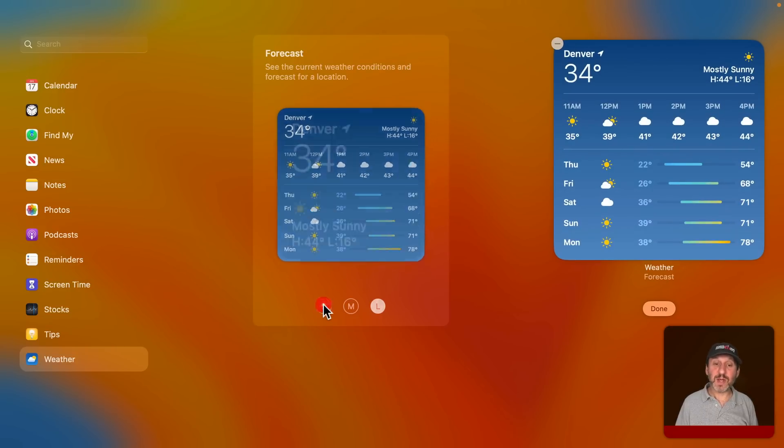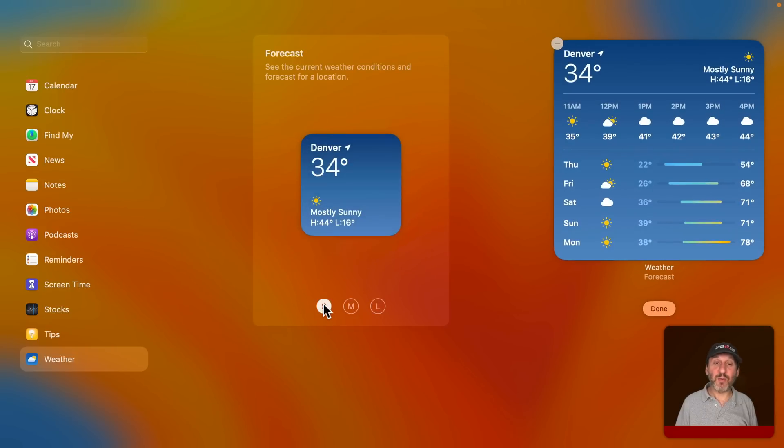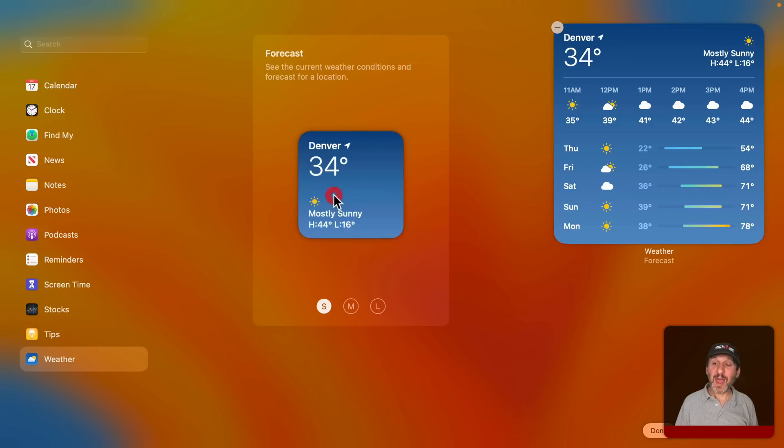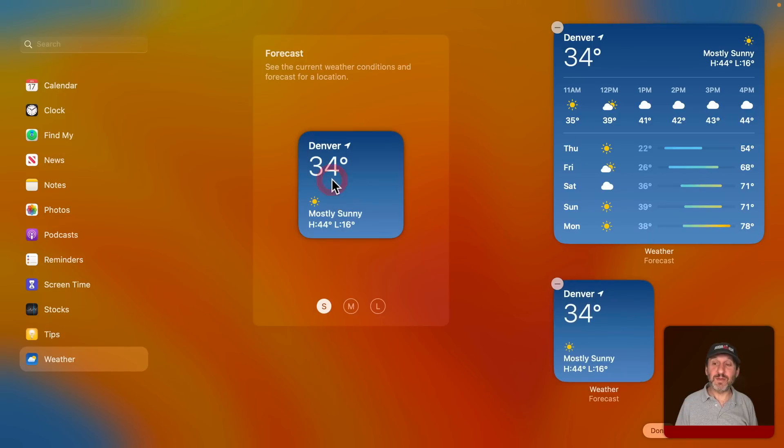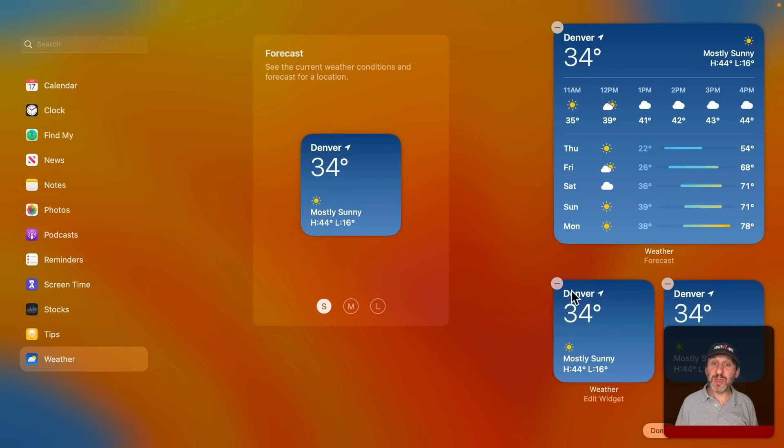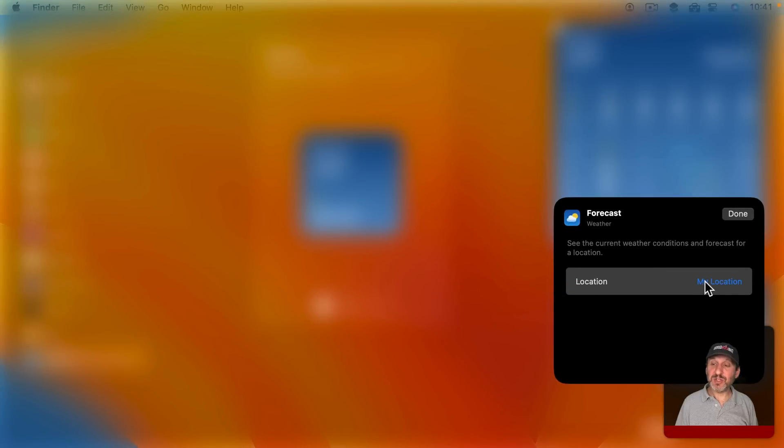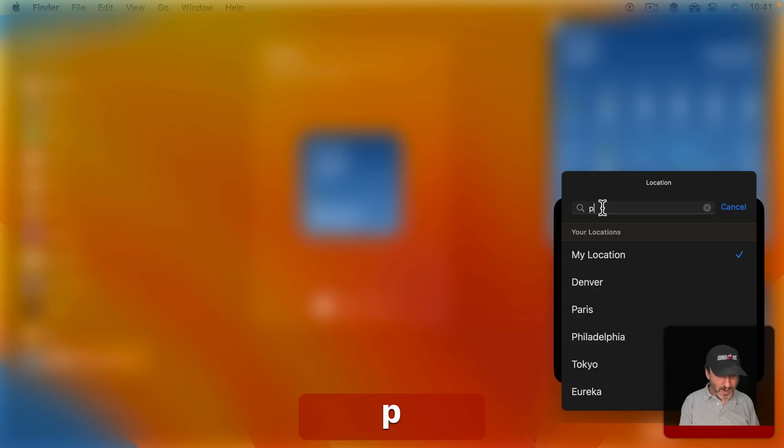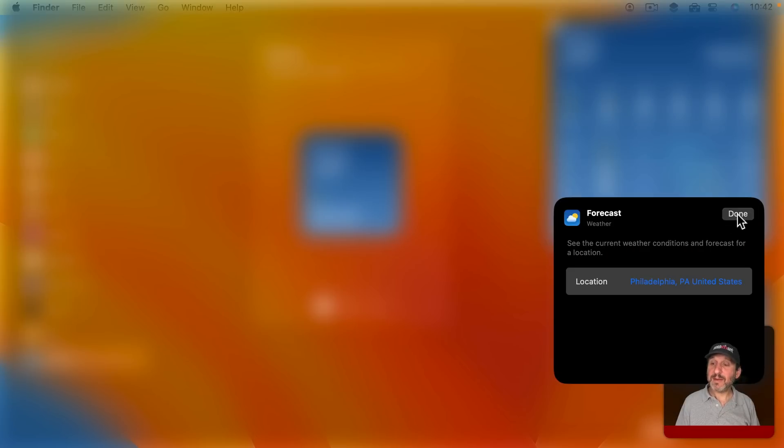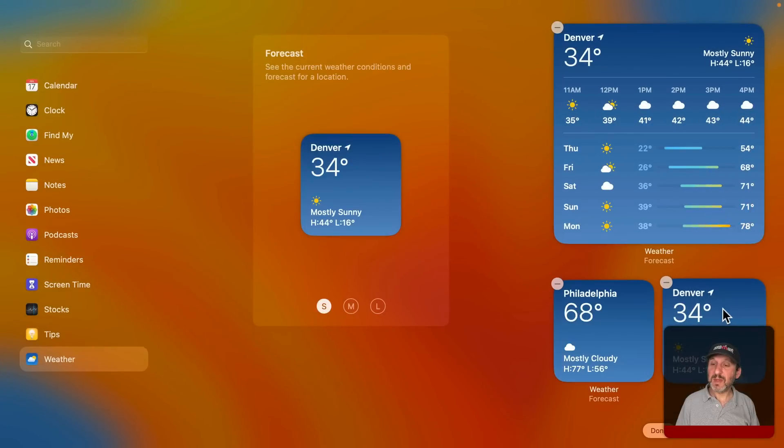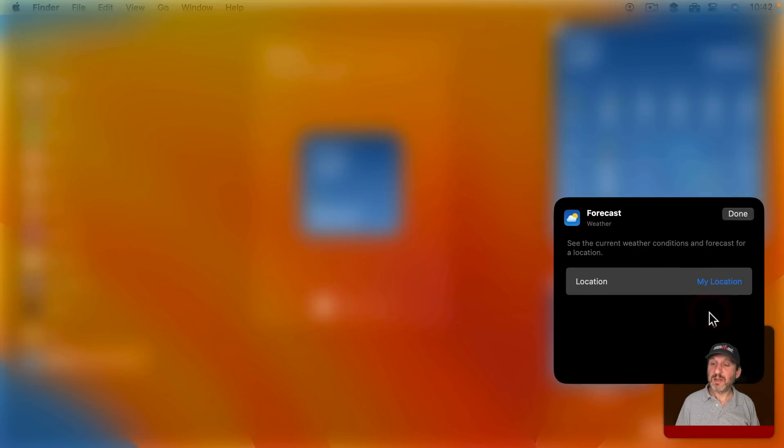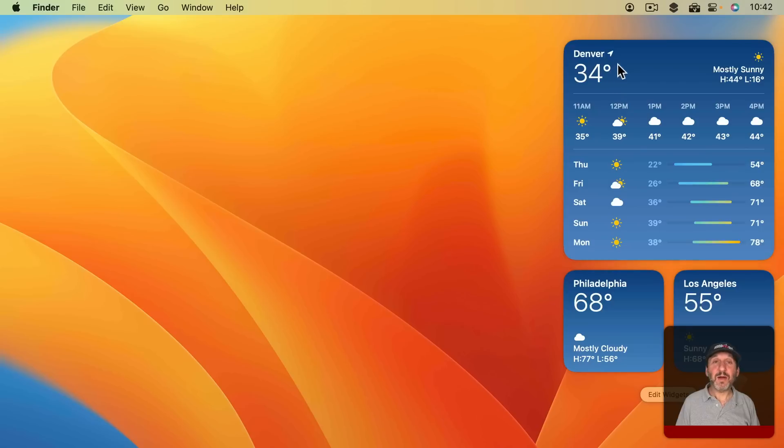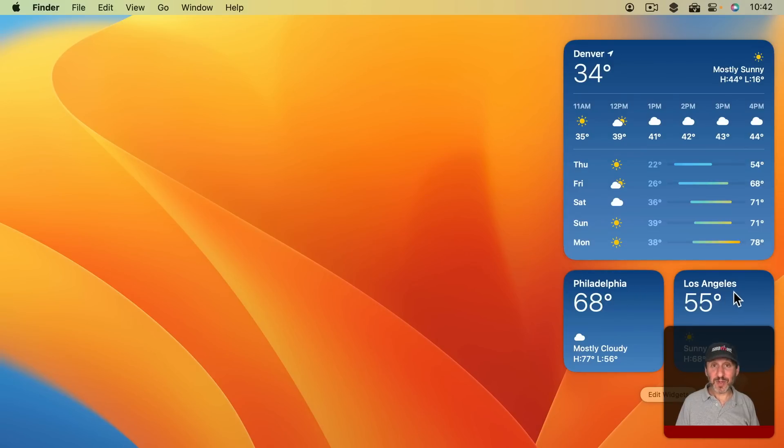But I could add more. So I can go to the small one here, add one or two of these, and what I could do with them is I can click on them and change the location from My Location to some other place that I care about. Like that. Customize this one as well. Now I've got the forecast for My Location plus the current conditions in other places around the world.